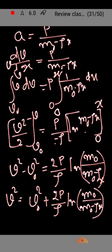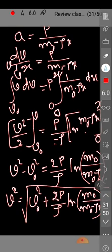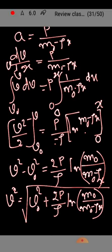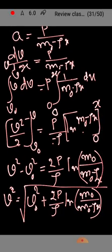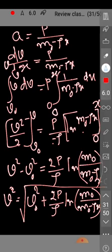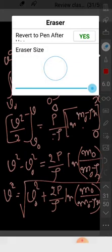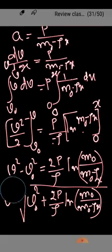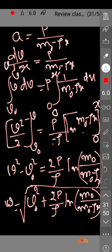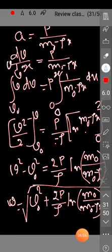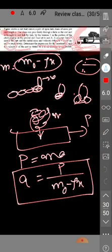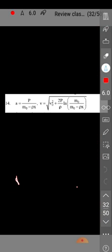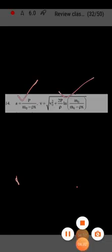If you want to calculate v, then take the square root. Let us check the answers. The solution is a equals P by m0 minus rho x. Let us check what answer we got: a equals P by m0 minus rho x. And second, we got v equals square root of v0 square plus 2P by rho ln m0 by m0 minus rho x. Let us check: v0 square plus 2P by rho ln m0 by this. So both the answers, this is also correct, this is also correct.